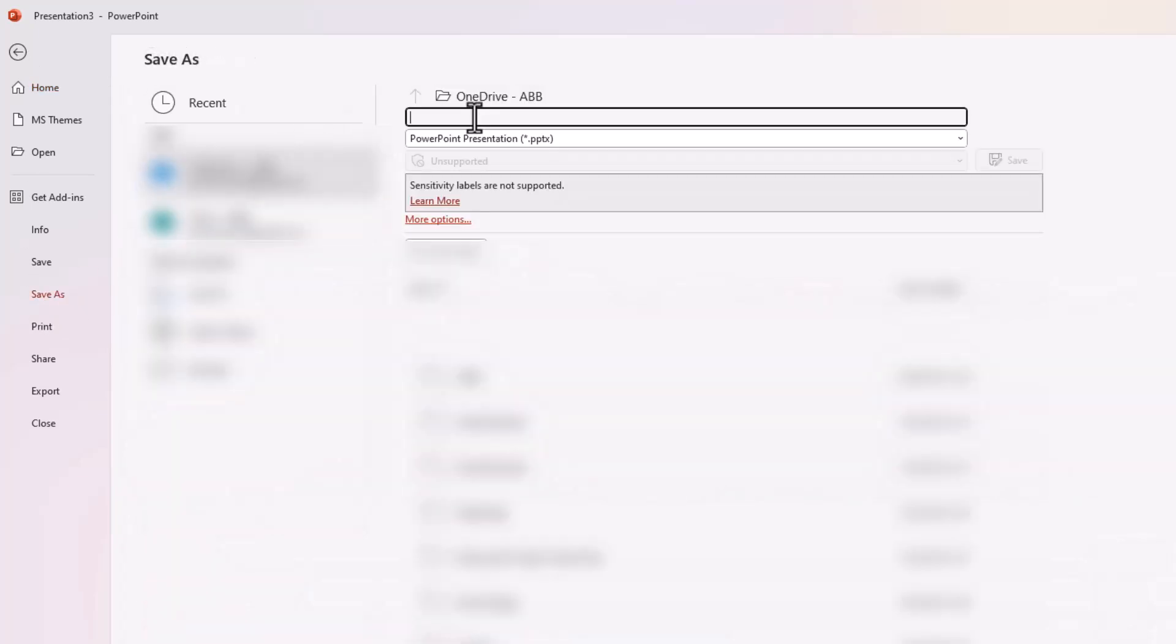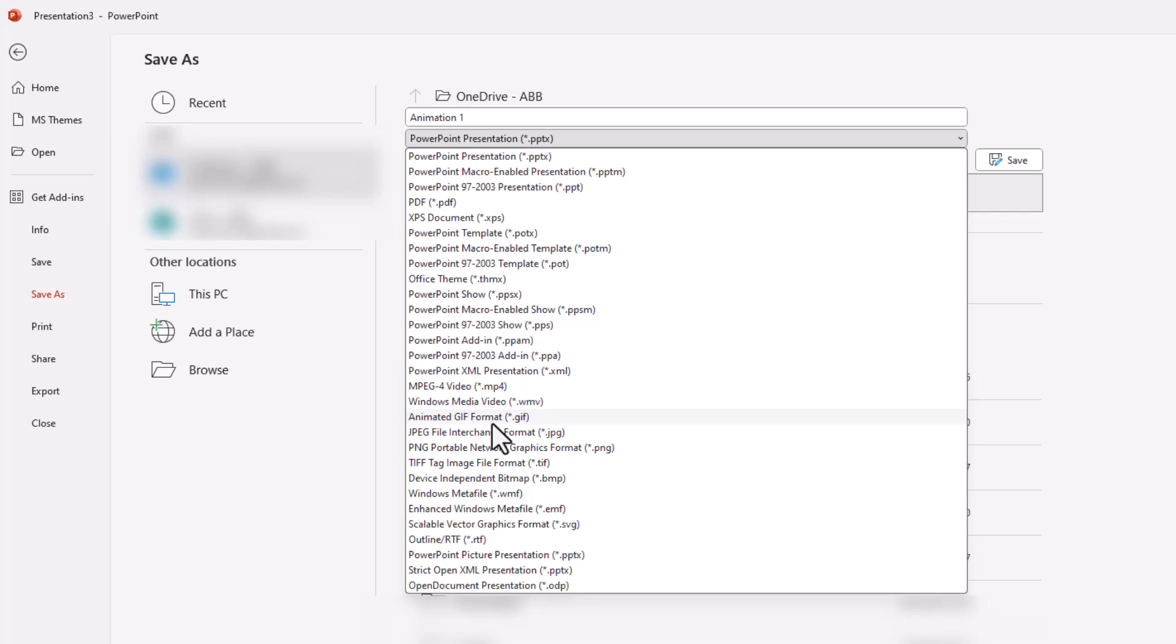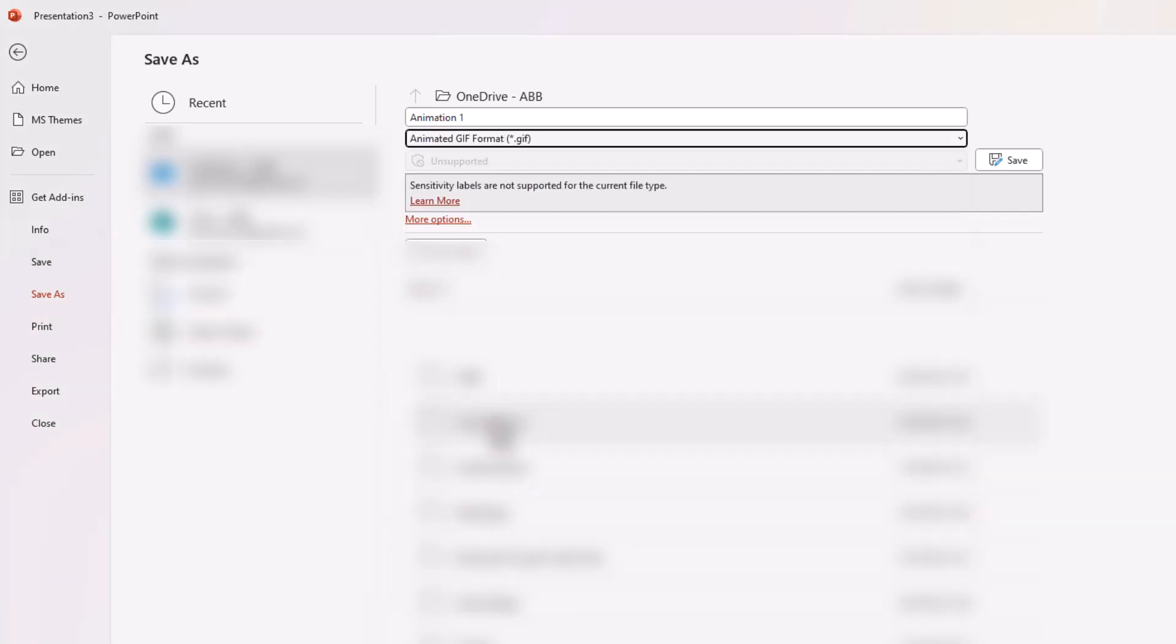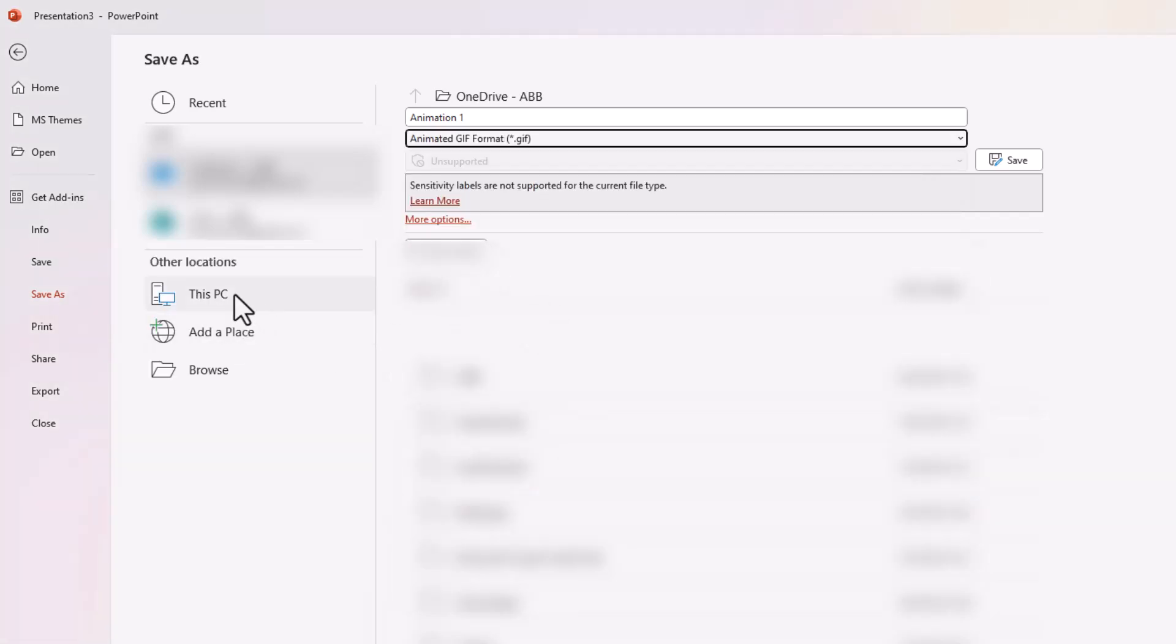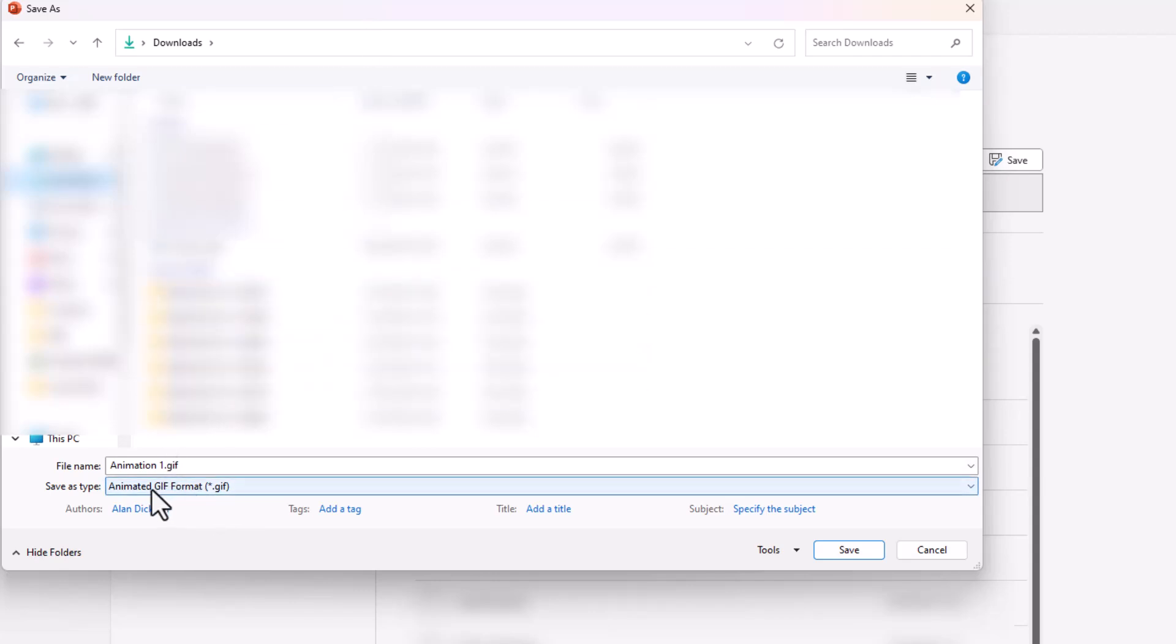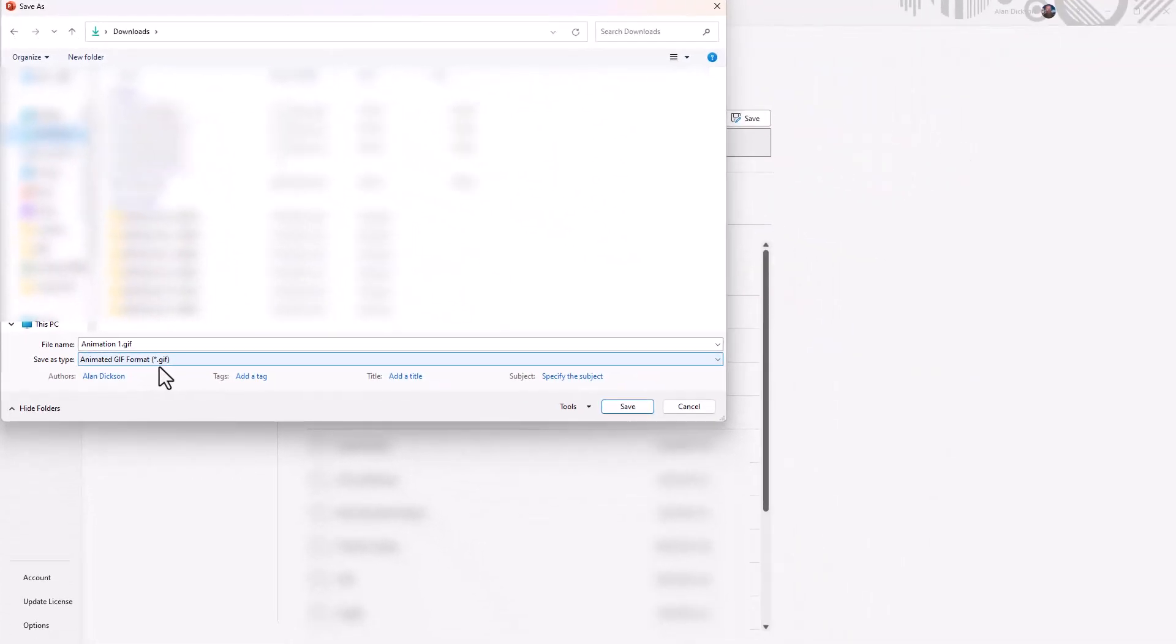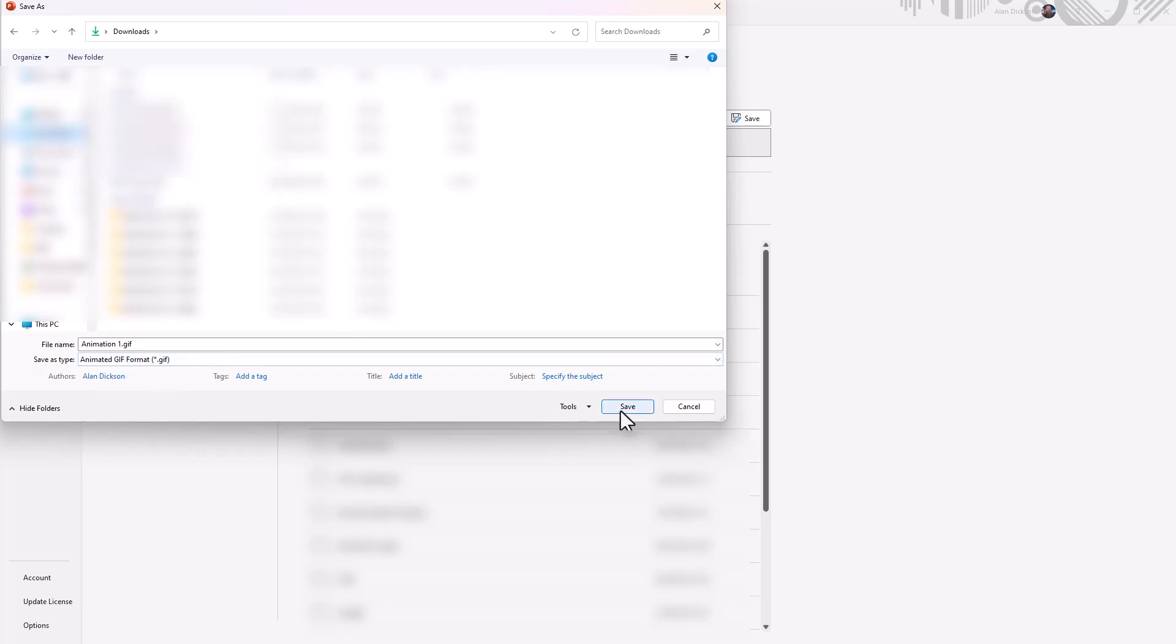Give it a name. So animation one, I'll call it. But what you need to do instead of a PowerPoint presentation, click on that. And change it to animated GIF. Find the appropriate place to save it. Save it in there. So it is an animated GIF format. That's the important part. File name can be whatever you want, but it must be this. Click save.